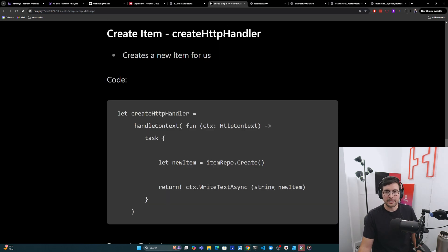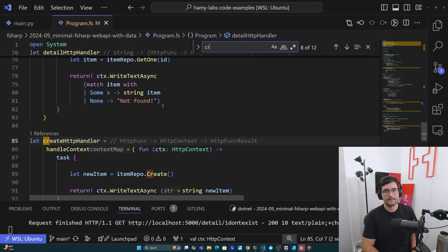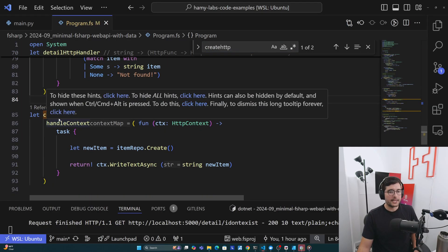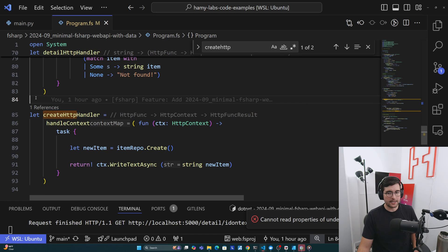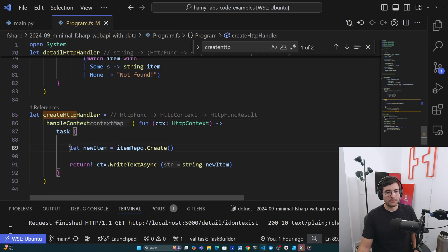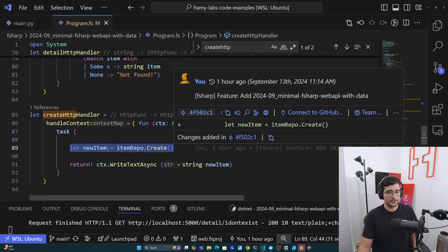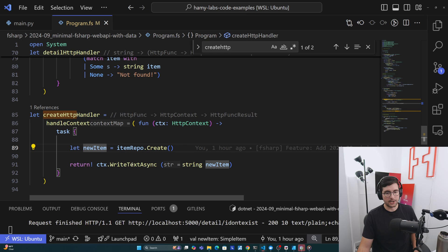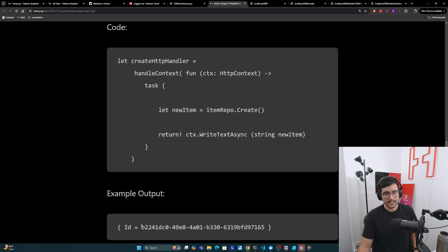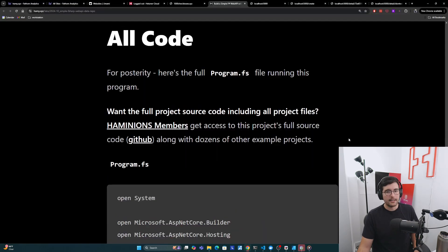And finally, we'll look at our createHttpHandler. So it should look familiar by now. We've got it here. We have our handleContext here, task here, then we create a new item on our repo, and then we just return the stringified version of the new item. So example output looks like this.